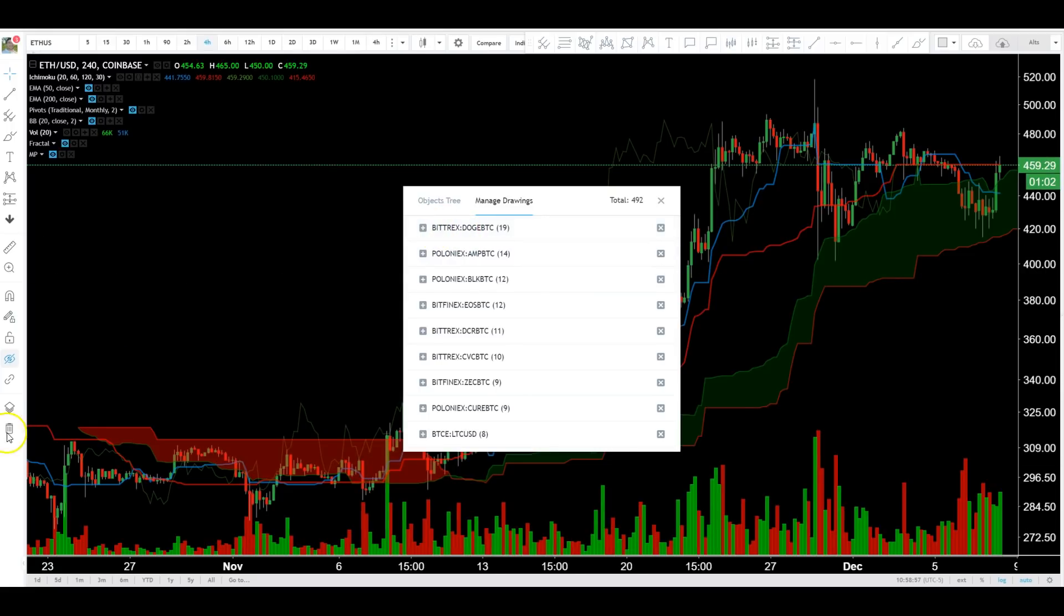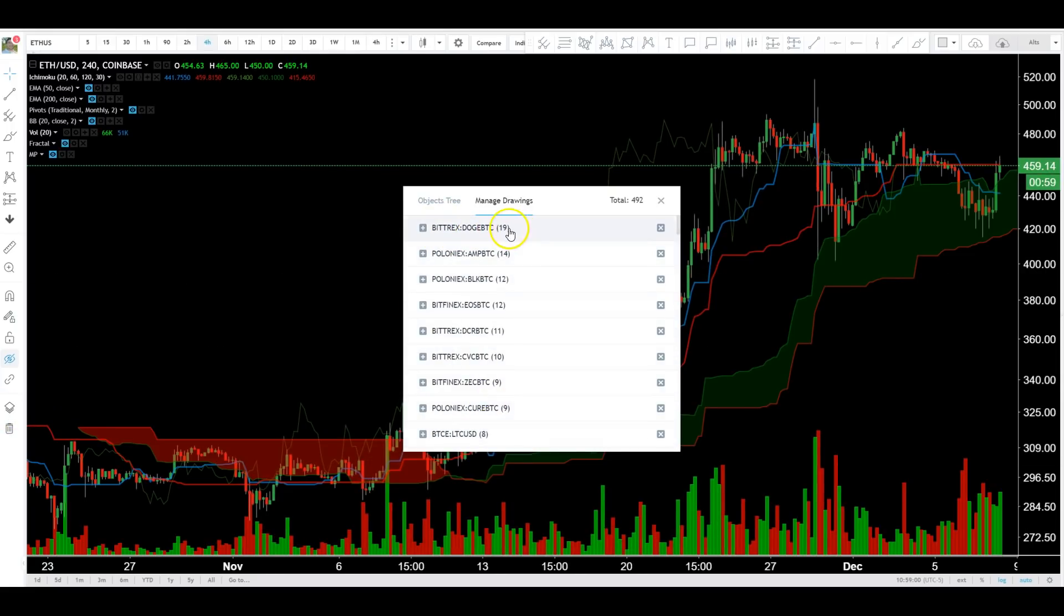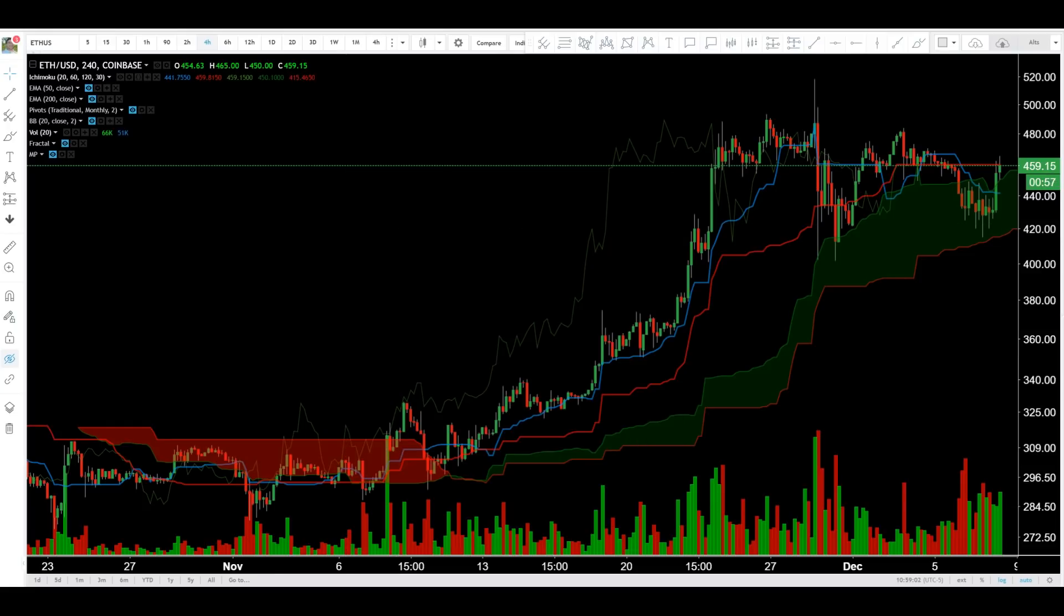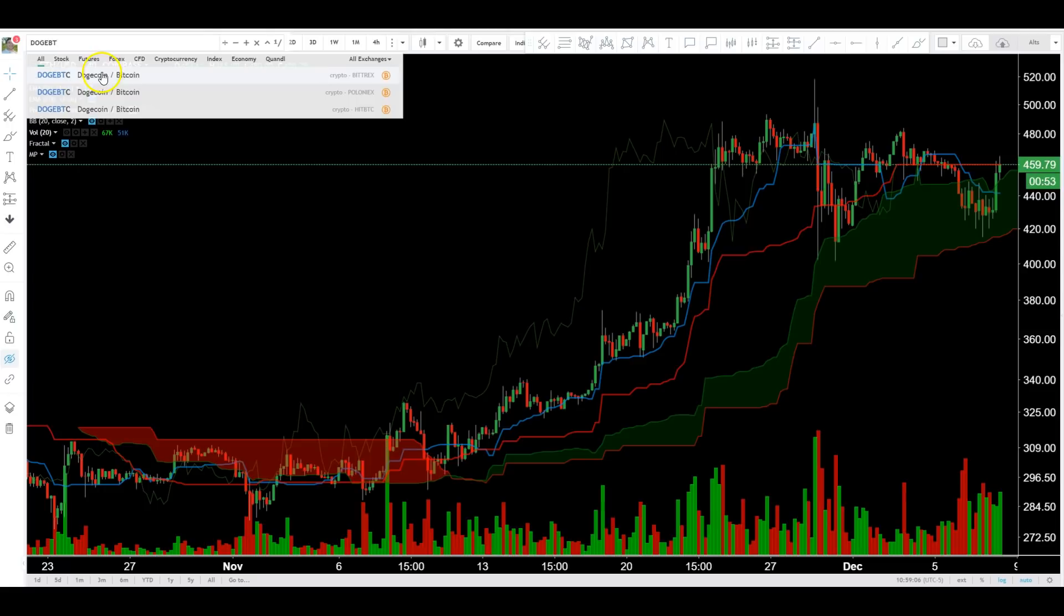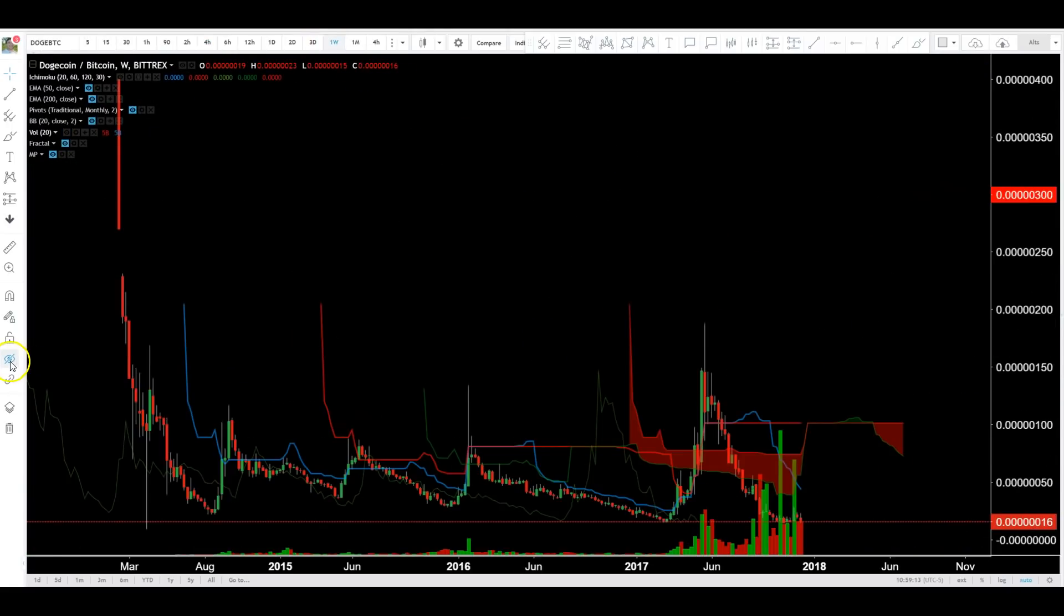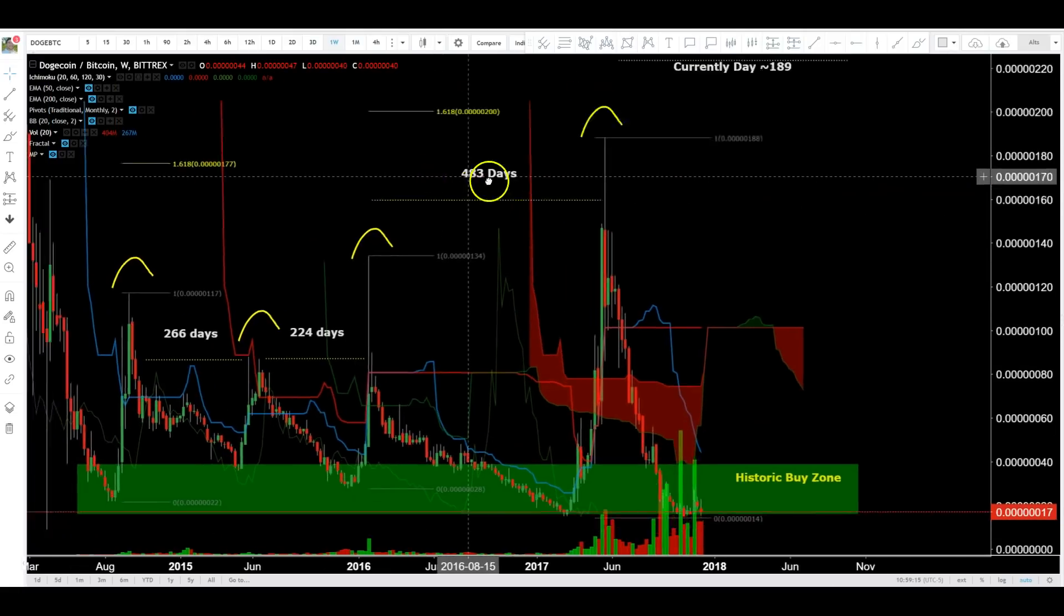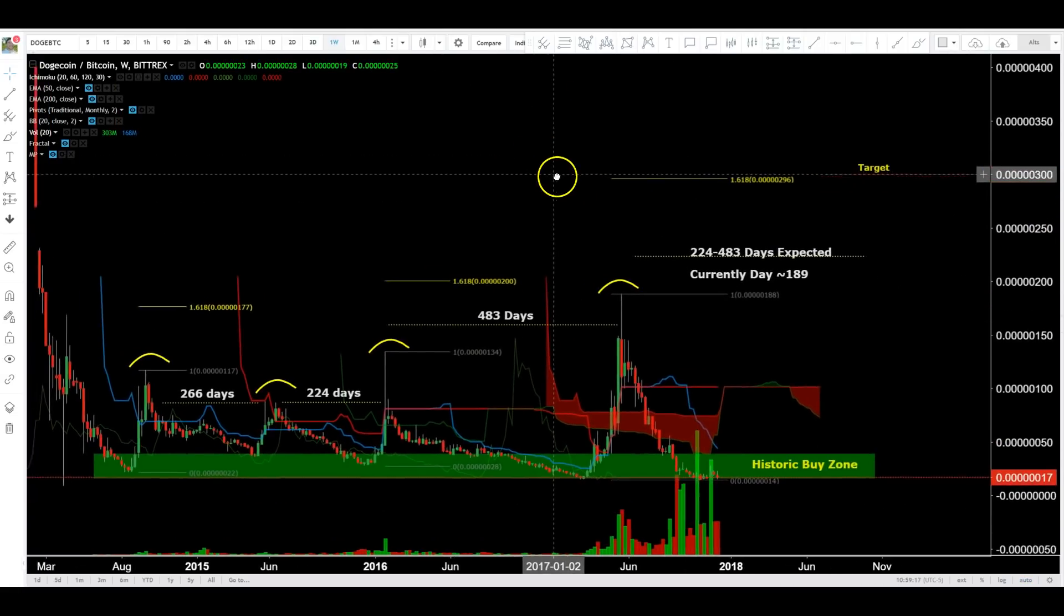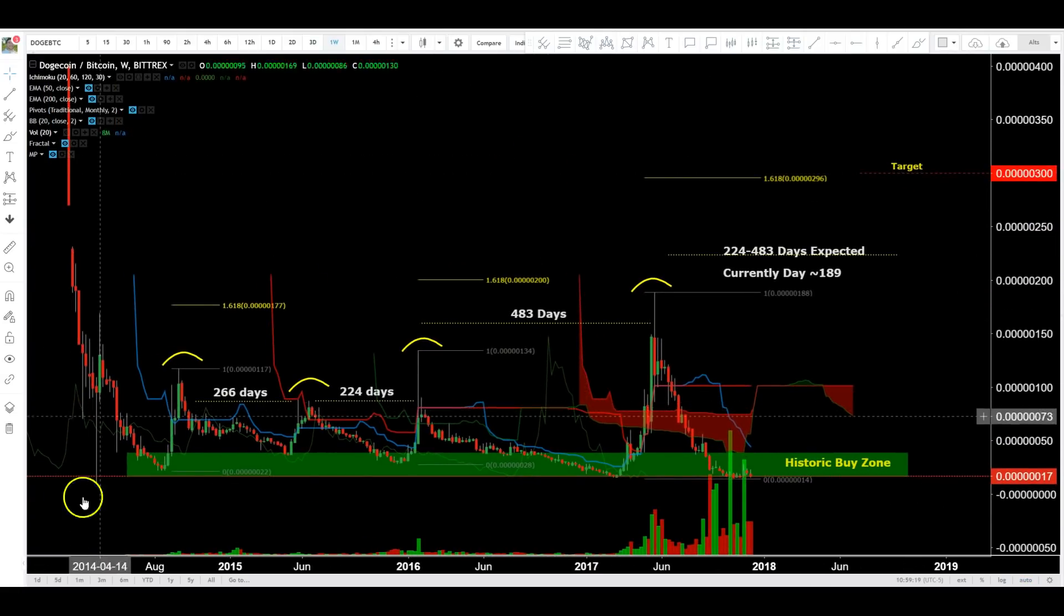you can go to this thing called the object tree. It'll show you, oh, I have a lot of things on Doge here. Why? What is there? What could it be? I have a hard time finding stuff sometimes, so I have to look at the object tree to see what's going on. And it'll show me that I have all these drawings here. So that's where I store my Doge weekly chart.